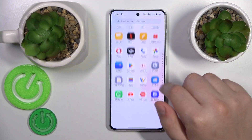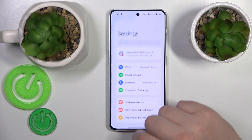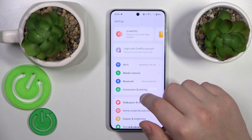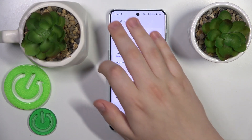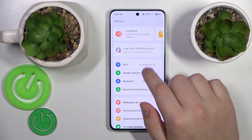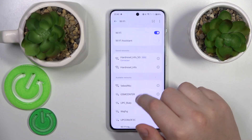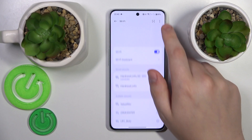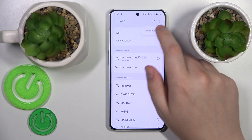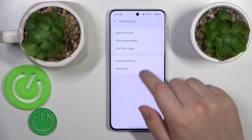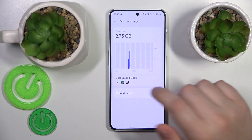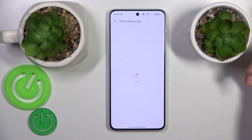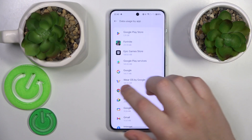To start, you will need to launch Settings, then enter the Wi-Fi category if you would like to see your Wi-Fi usage. Go to More Settings, then Wi-Fi data usage, and you can also see the data usage broken down by app.